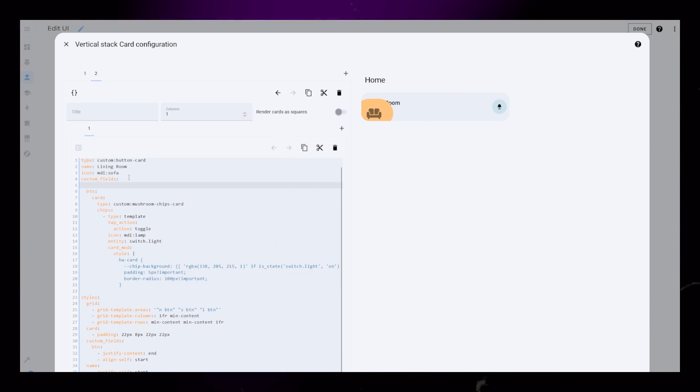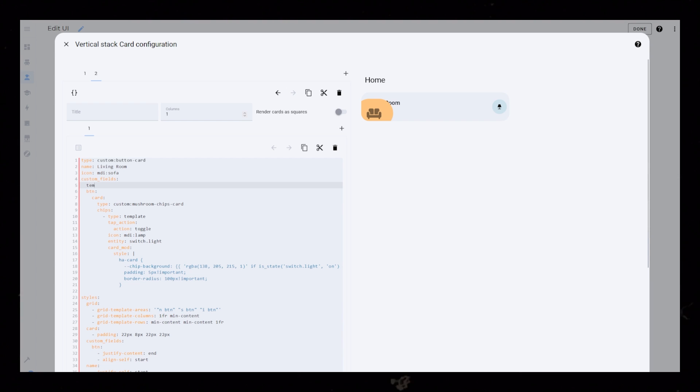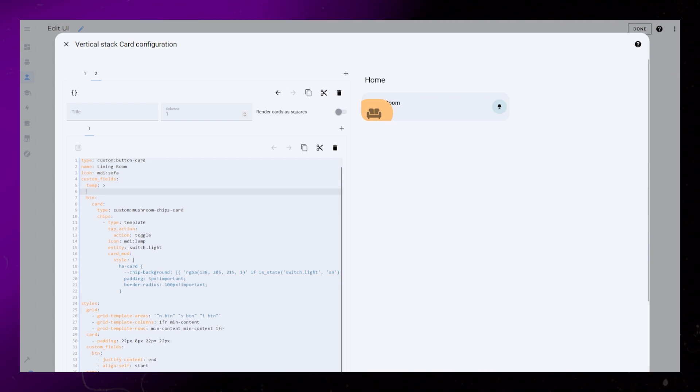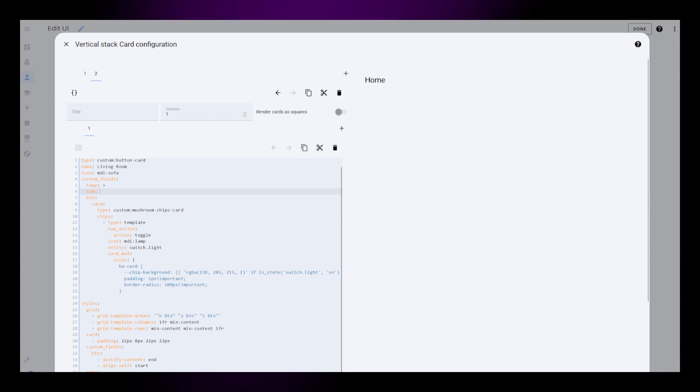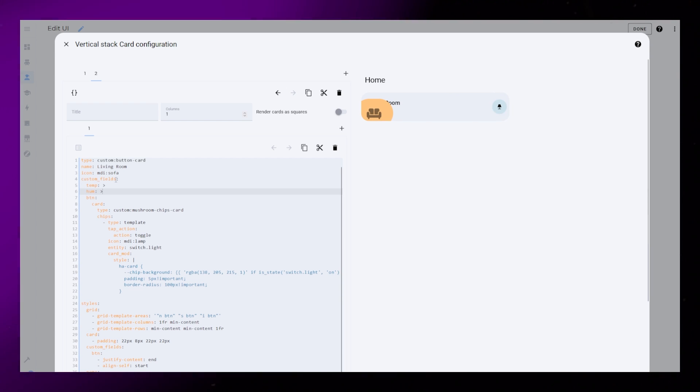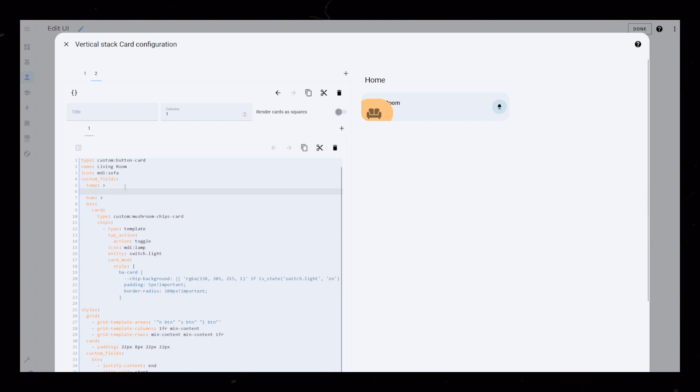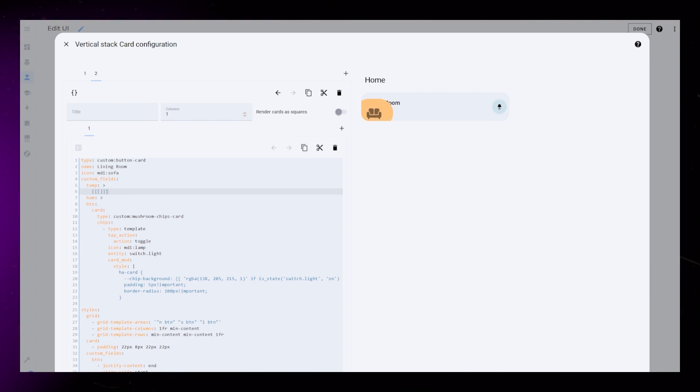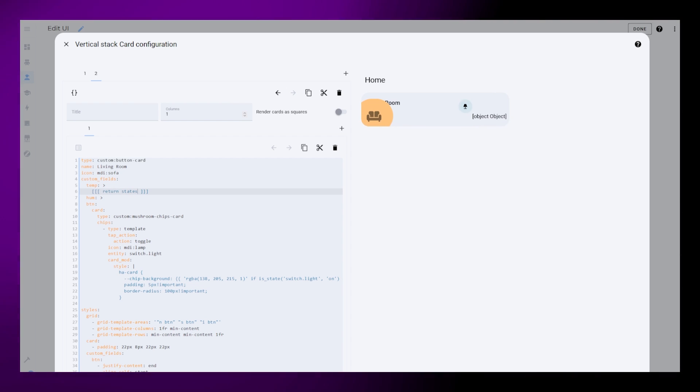Then I can add the temperature sensor as a custom field. Some of you have asked about how to also add a humidity sensor, so I'm creating a custom field for that as well.